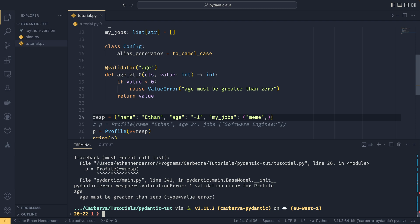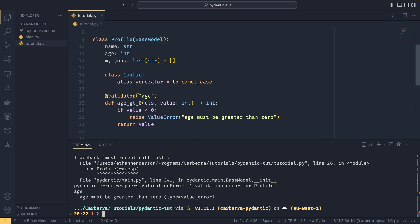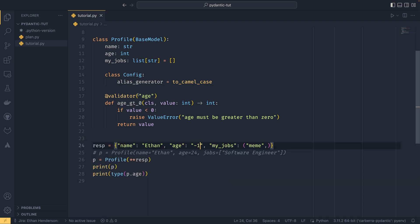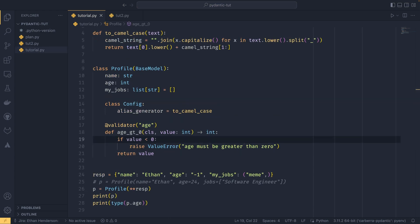So now all the type checking and coercion happens first, so by the time it reaches this validator age is already set as an integer. But if I were to set this to minus one we would now get our custom error saying that age must be greater than zero. Validators you can think of as an extension to the stuff that Pydantic already does. It already checks the types, you're just adding extra things as and when you want to.